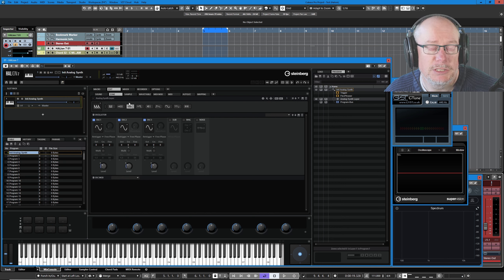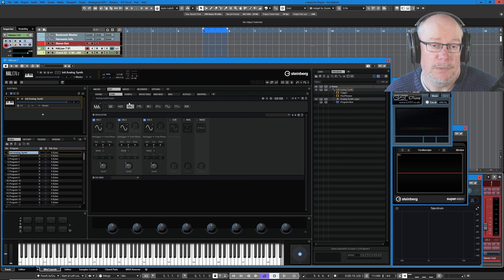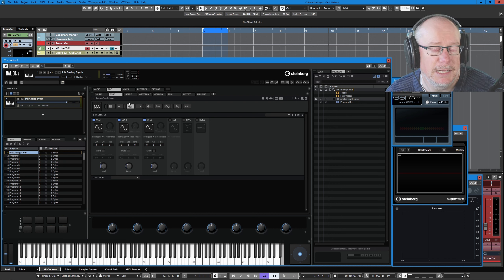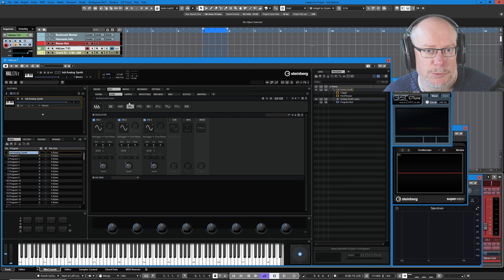The oscillator page is the section that is most different for the various different zone types. This is the one that really contains the DNA of the sound. We're going to figure out how synth zones work today.